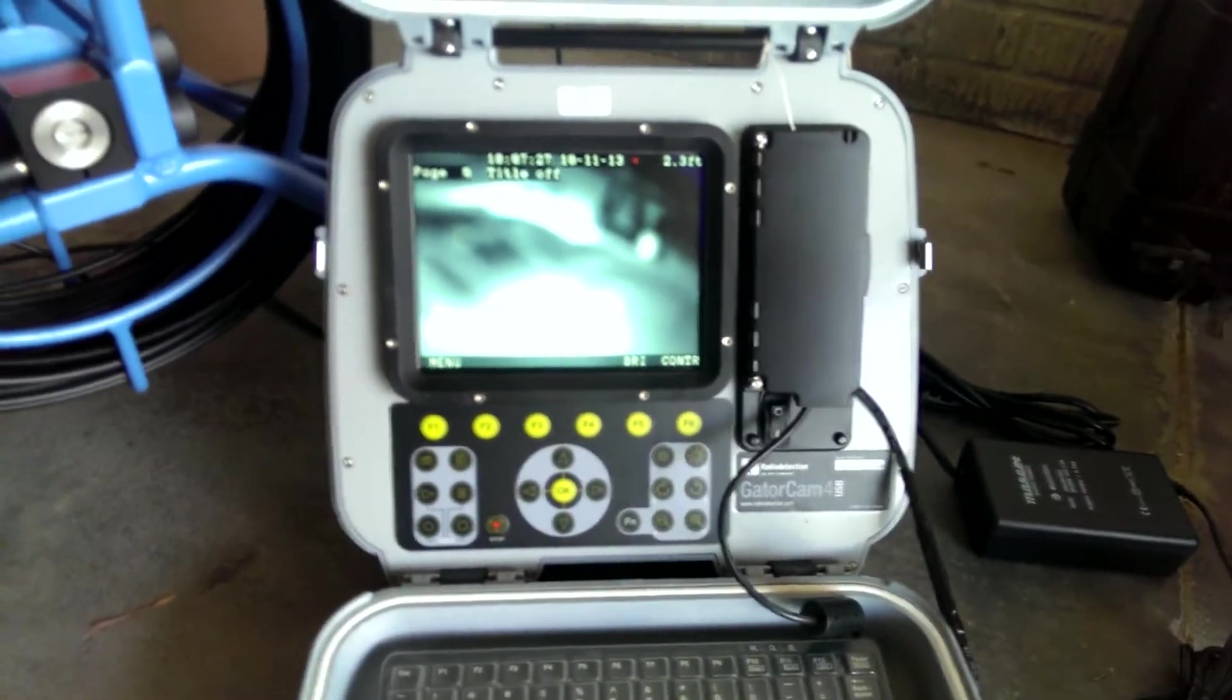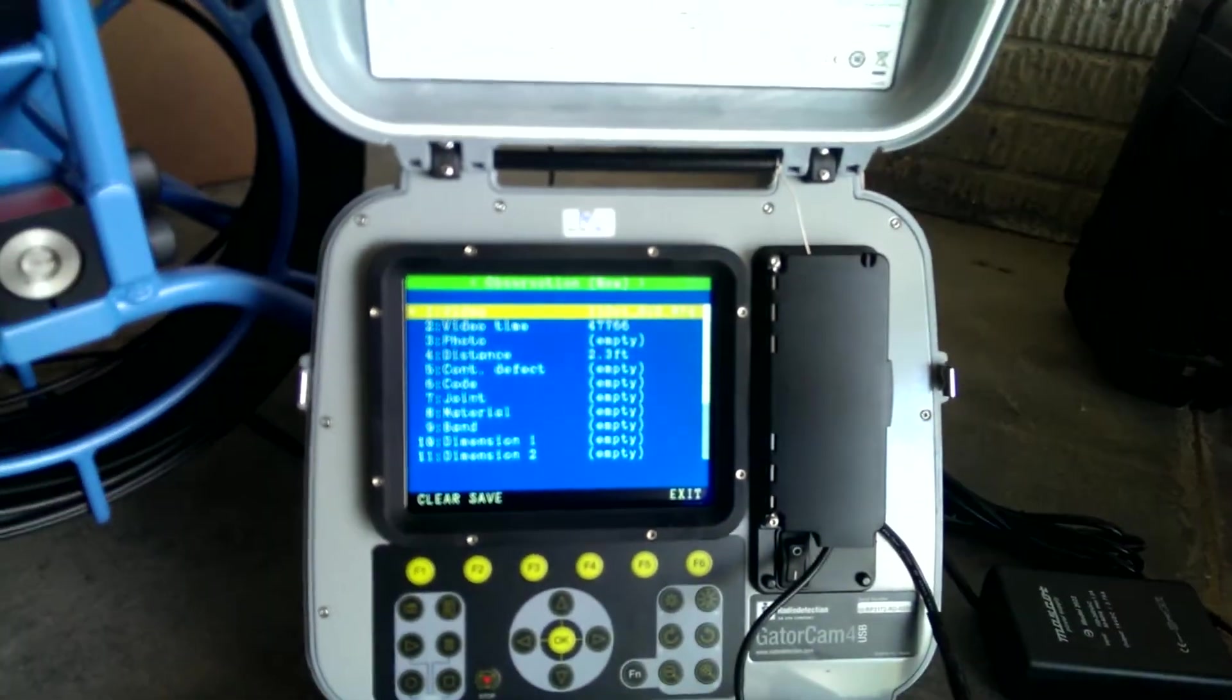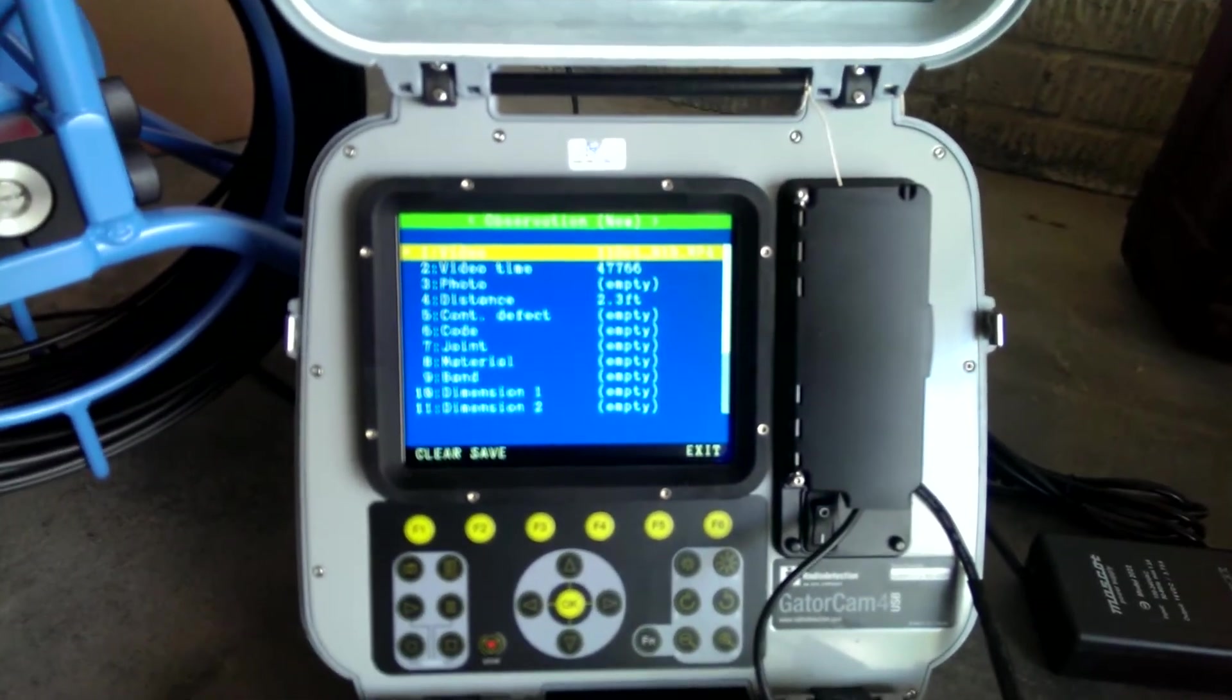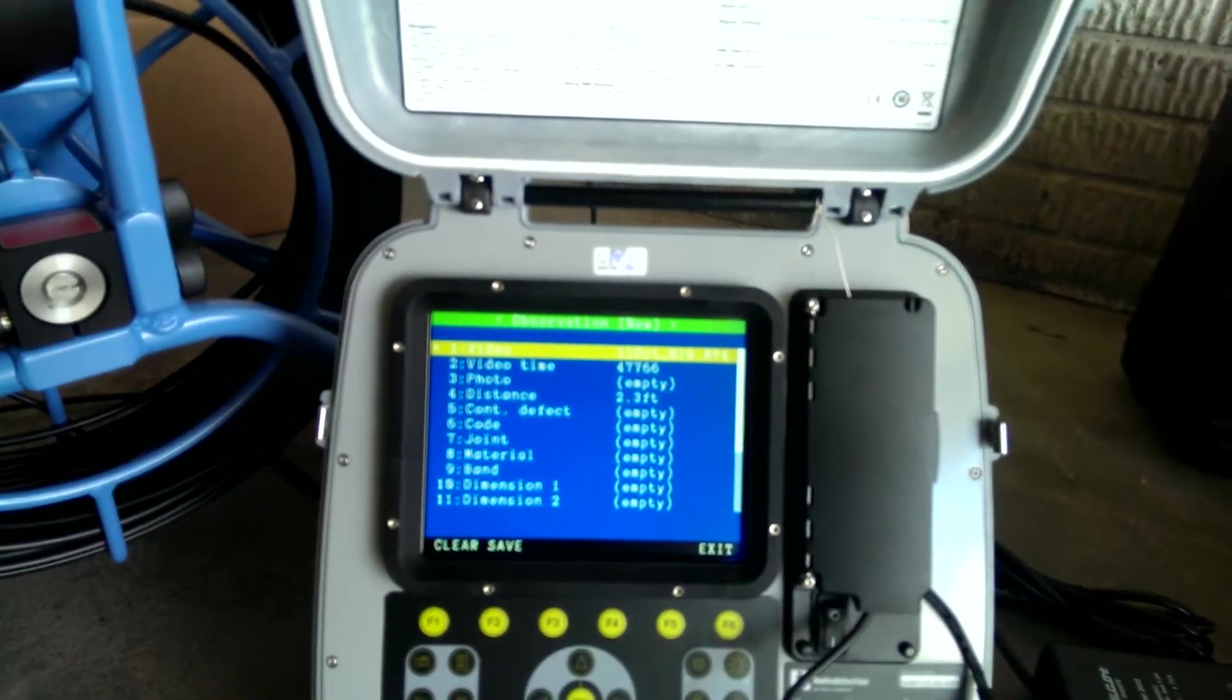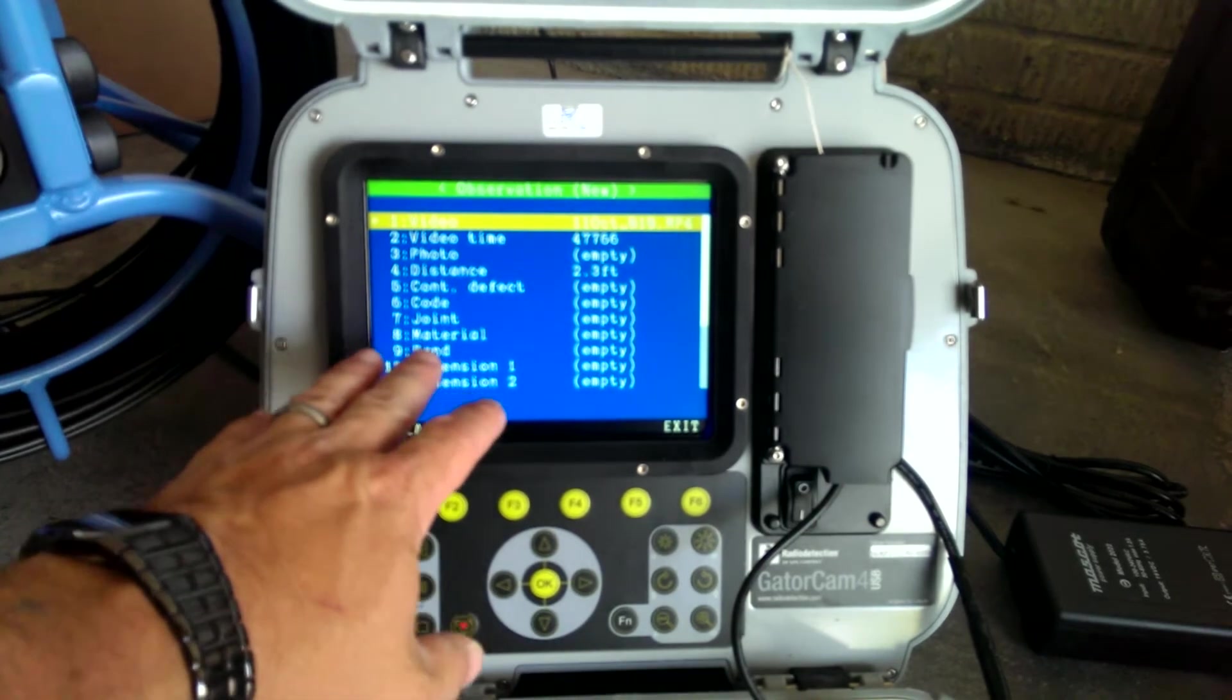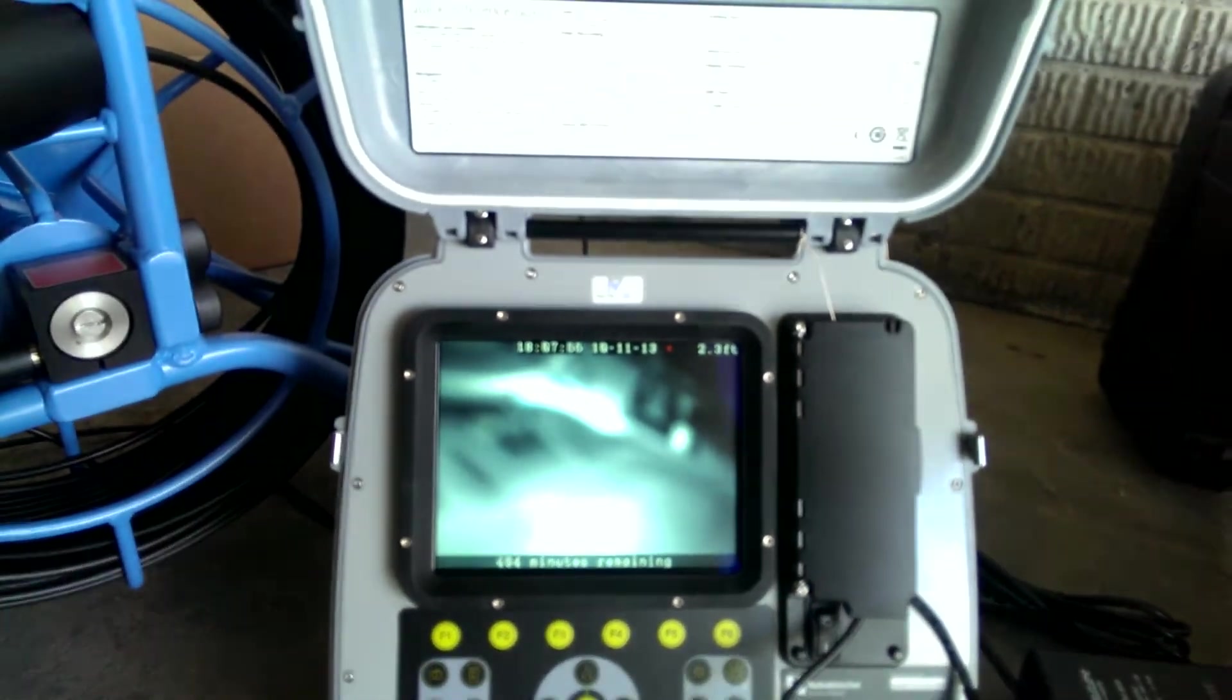Now I can also add observations to this video. If I want to hit the OK button while I'm recording the video, you can see right now it's showing me what my video name is, my video time, my photos, I can go ahead and put a photo in there if I want. Distance is automatically set in there. And then I can add defect codes, material type, the dimension of the pipe, and a lot of other information if the customer is concerned about that.